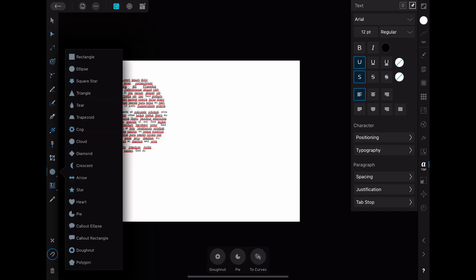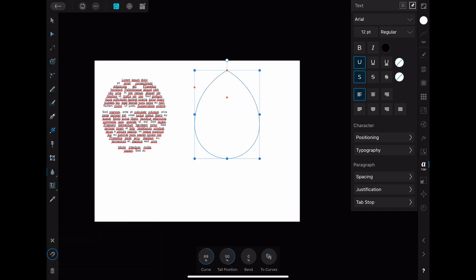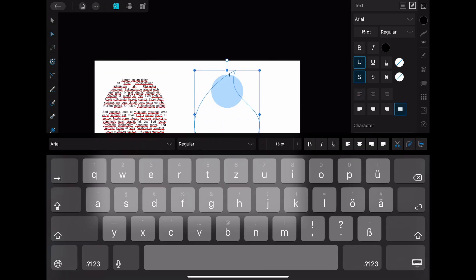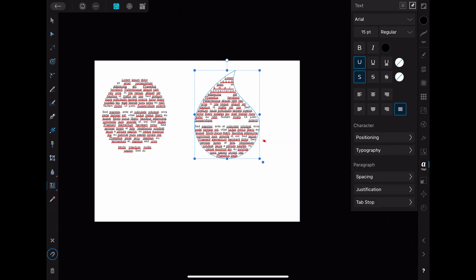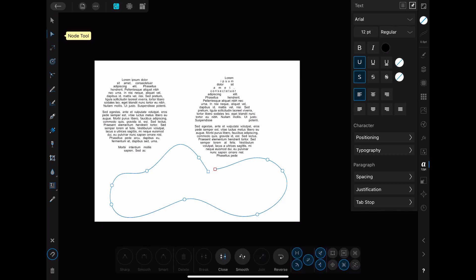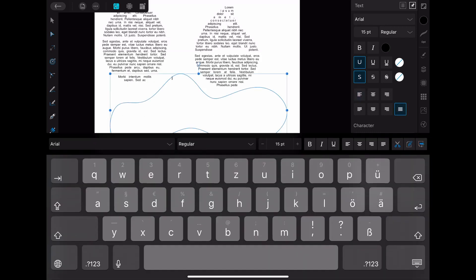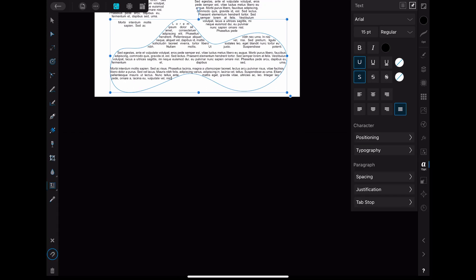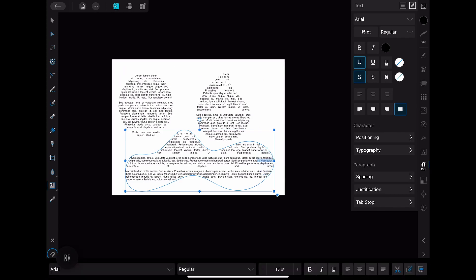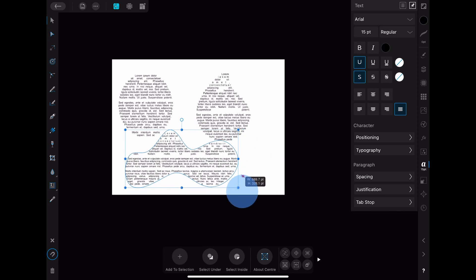Using this technique you can use whatever object you want either of shapes from the shape tool or even curves that you draw yourself using the pencil tool to be filled with text. It is always the same method. Creating a shape or curve, going to the frame text tool and after that selecting the shape you want. Then you can start typing out the text you want and adjust it until you are happy.